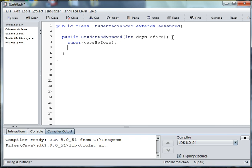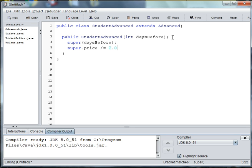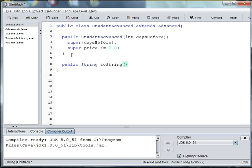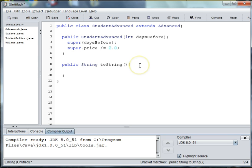And then we can set our price. Let's say a student is half the price, so super dot price is divide equals 2.0. And then of course we'll need to overwrite the toString to reflect that the cashier should check the student's ID.